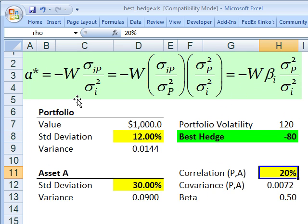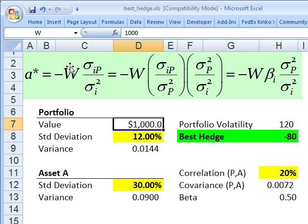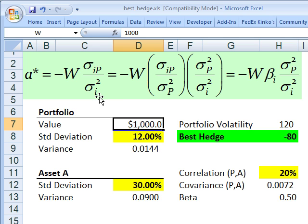Here's the formula Jorion shares. The best hedge is given by negative the value of the portfolio — that's the capital W — multiplied by this ratio: the covariance between the new instrument or asset and the portfolio, divided by the variance of the asset or instrument.